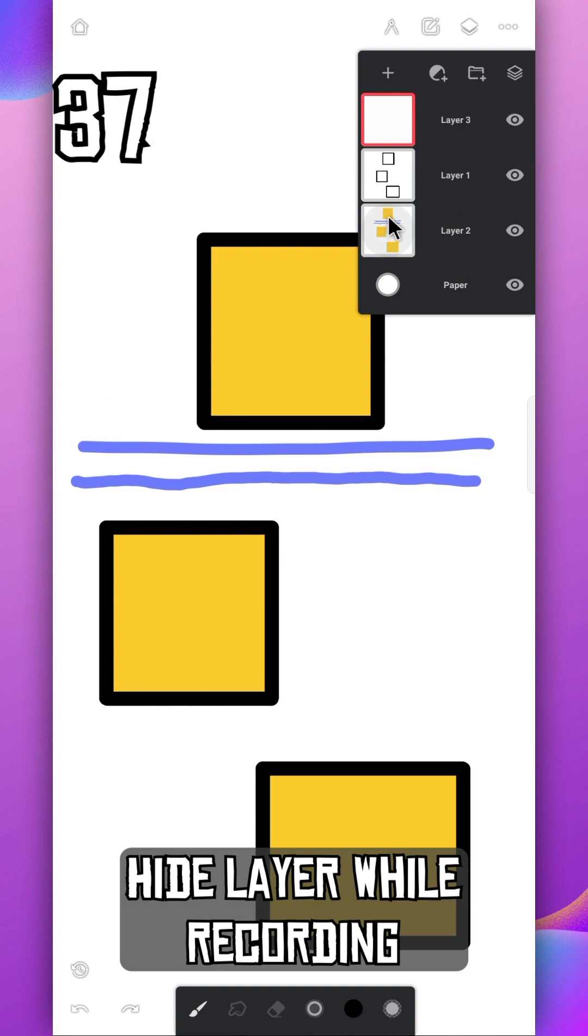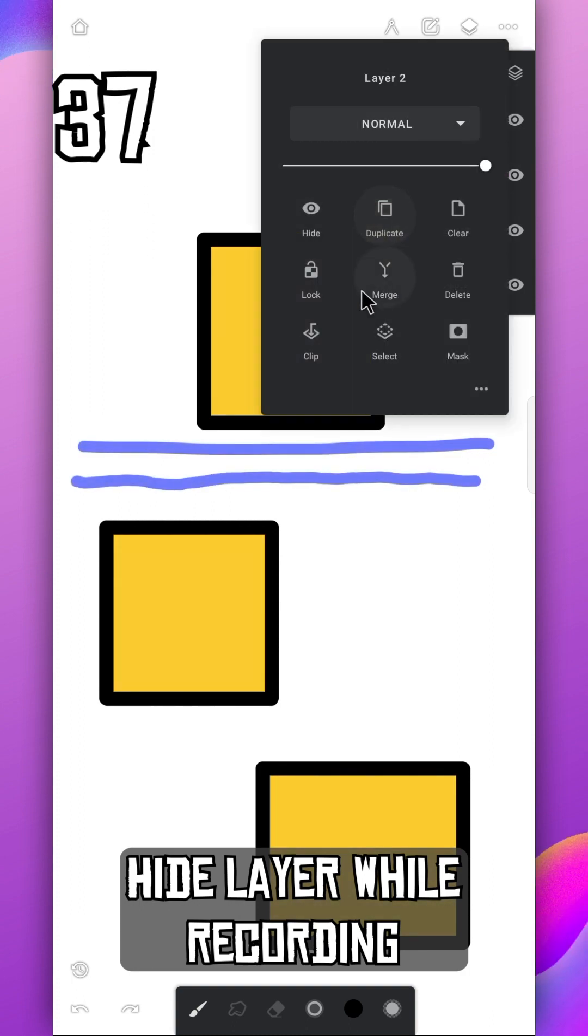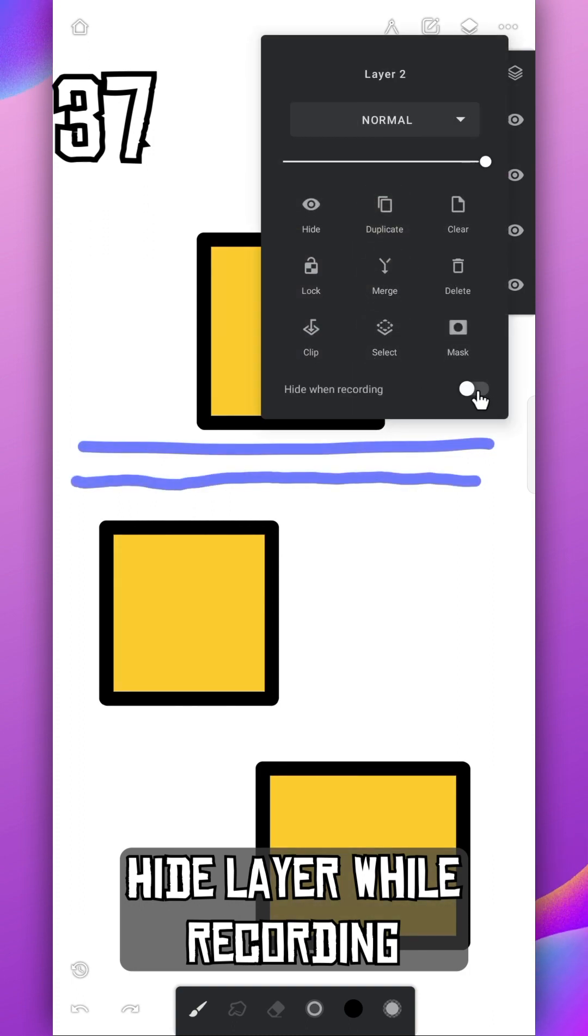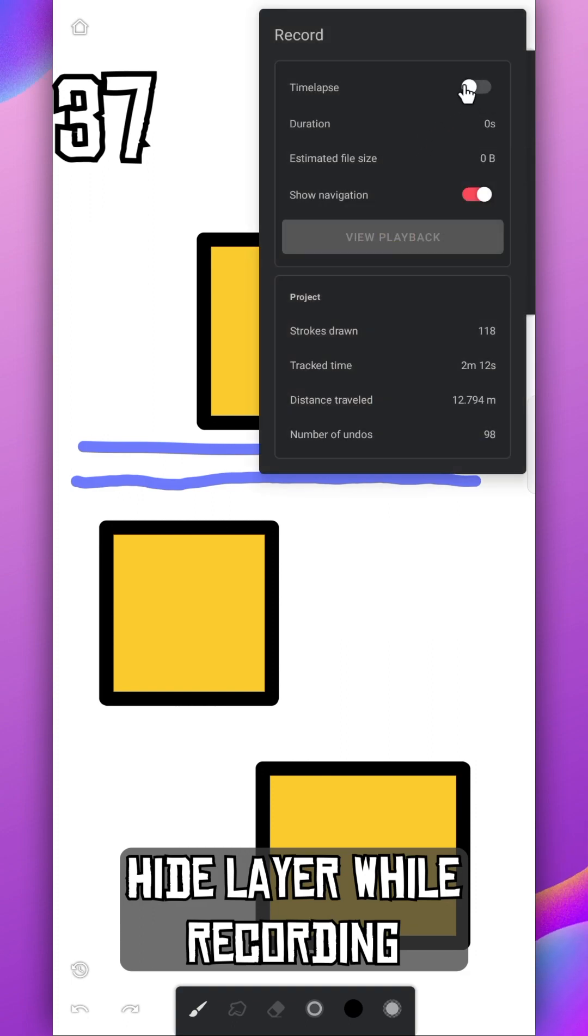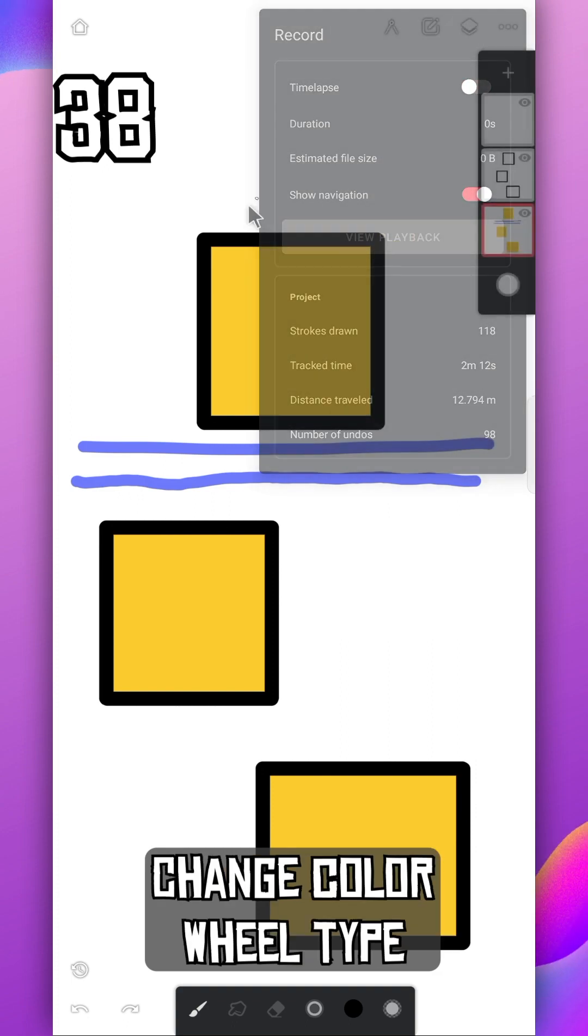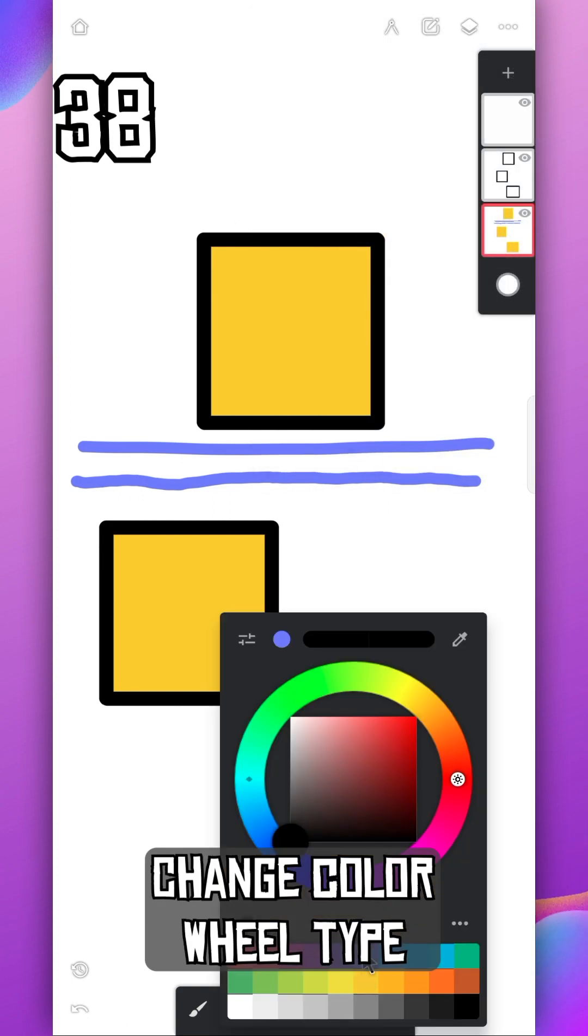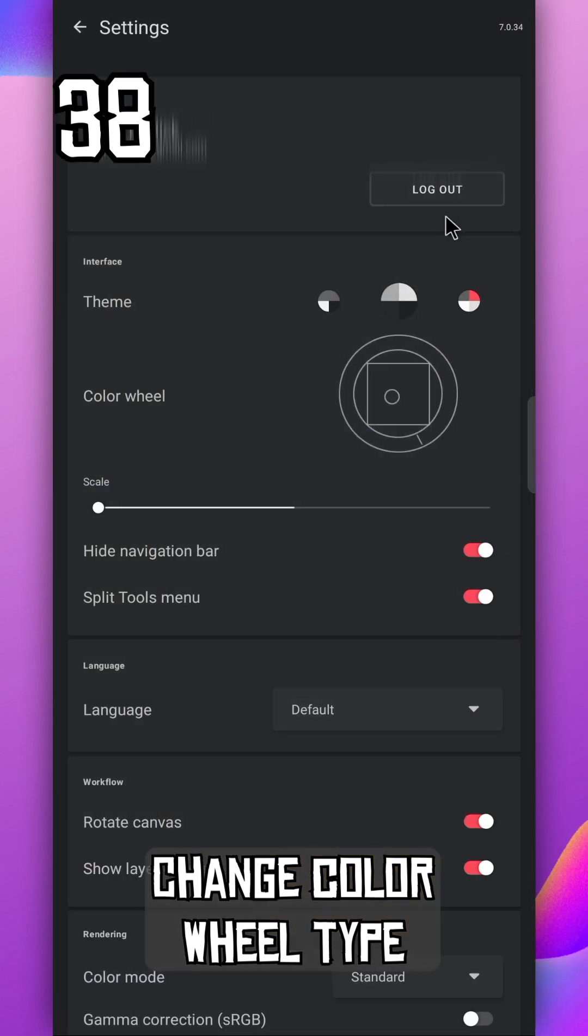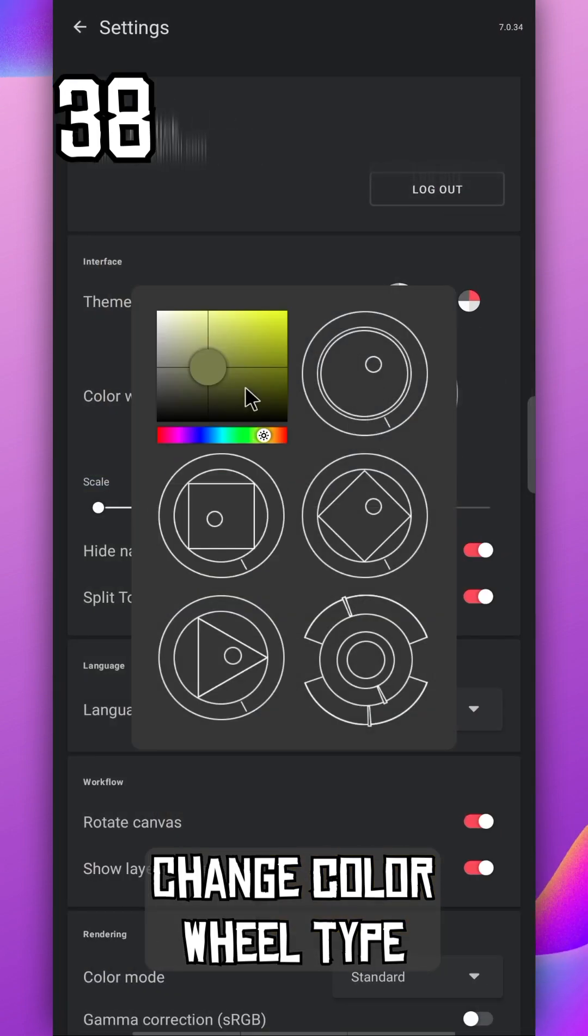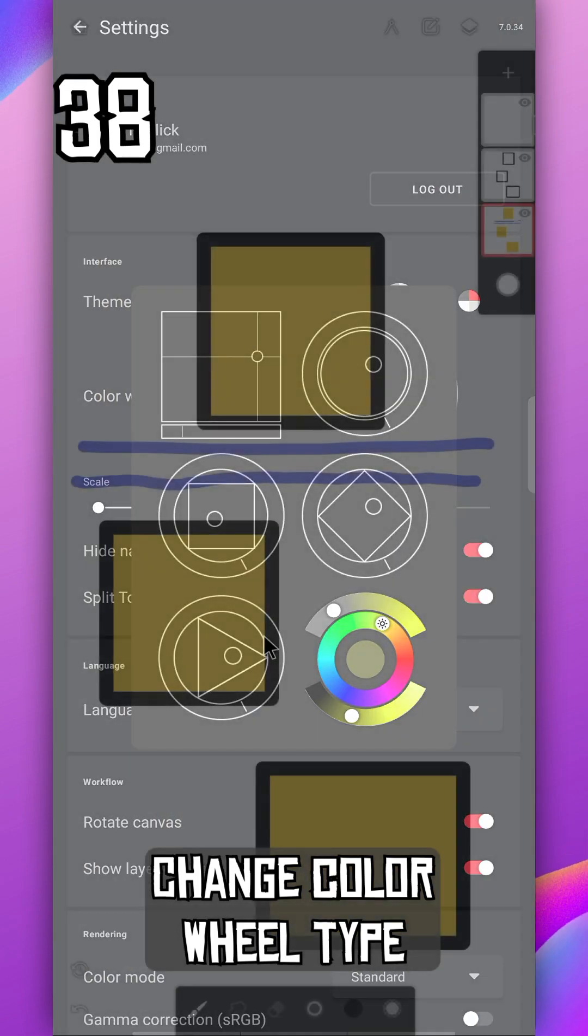In the layer options, if you disable this option, it will hide the layer from recording in the time-lapse option. You can change color wheel type. Just go to the settings. There are six different types here. Pick the one you like.